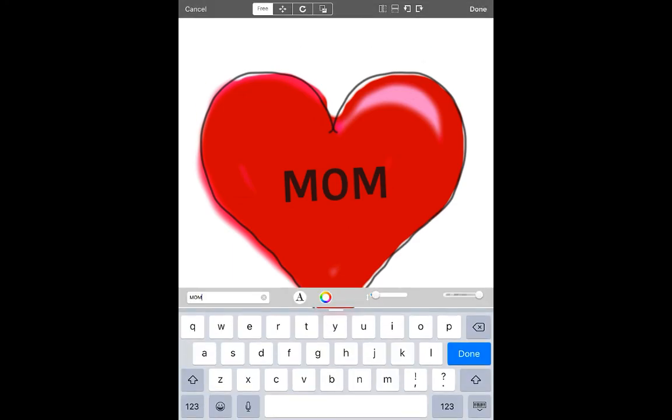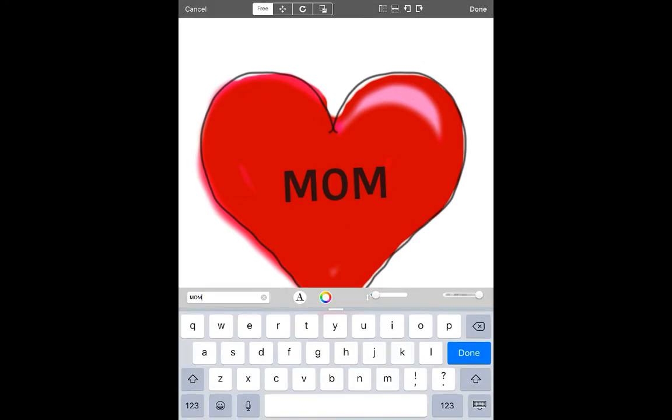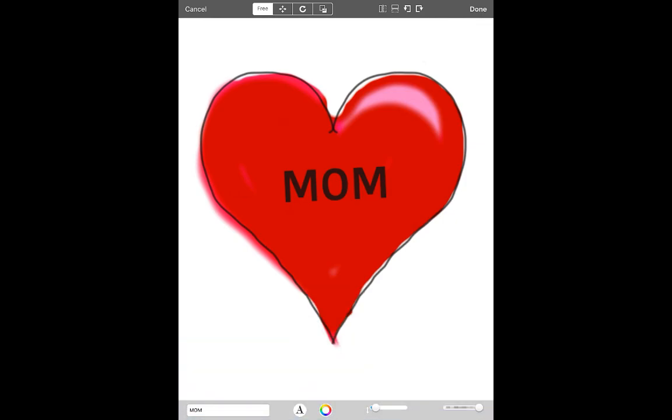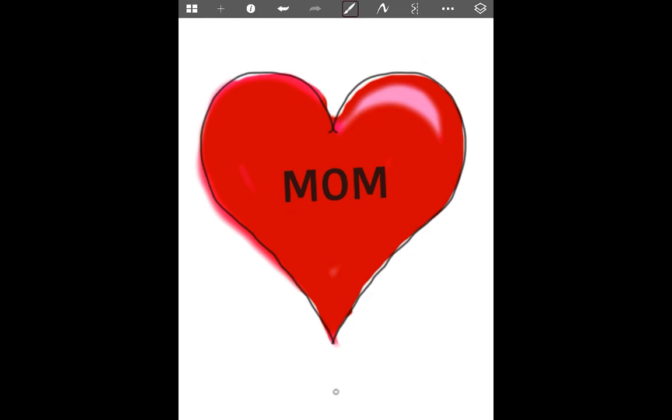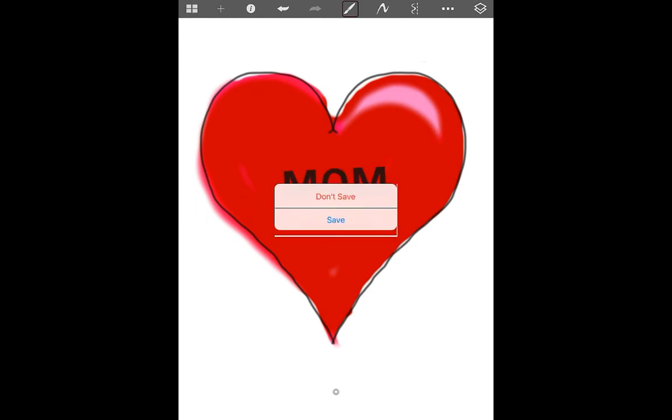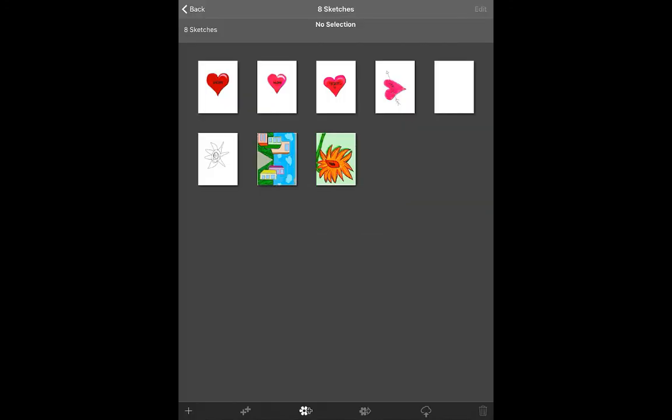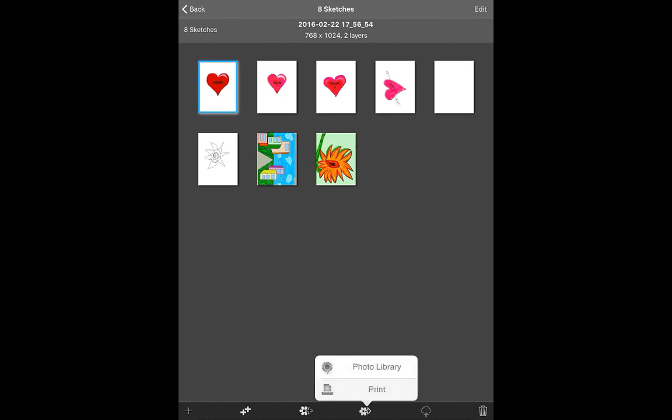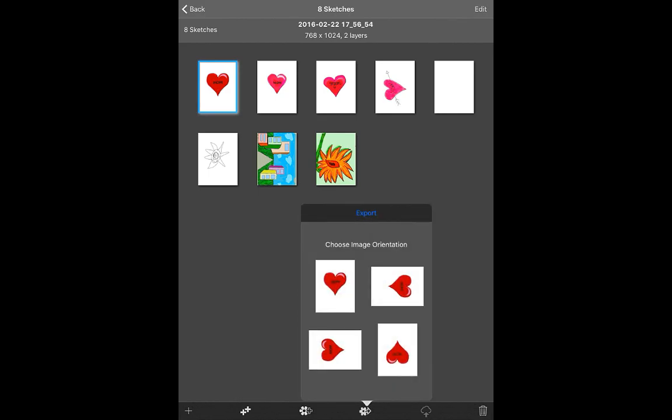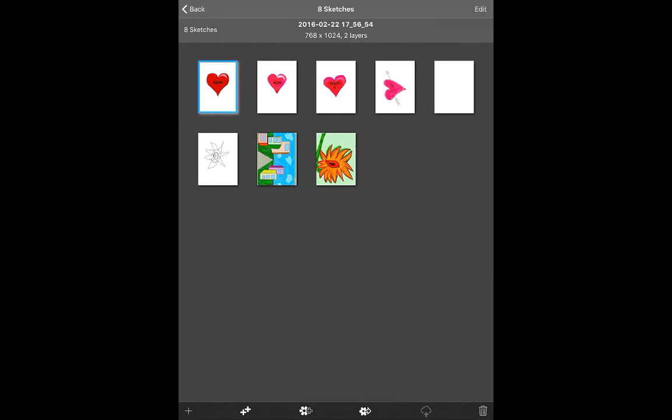Alright, so when I'm done with that I'm going to tap done then I need to save. So on the upper right hand corner I'm going to click done. I'm going to go to the four square grid on the upper left hand corner and tap that. I'm going to save it. Now in the selection I need to highlight it by tapping on it and go to the bottom where there's a flower and an arrow shooting off to the right and save it to the photo library. I'm going to choose the orientation that I want and it exports it to your photo library.